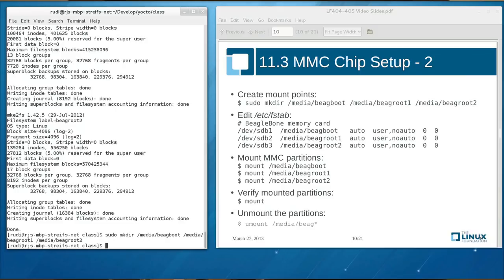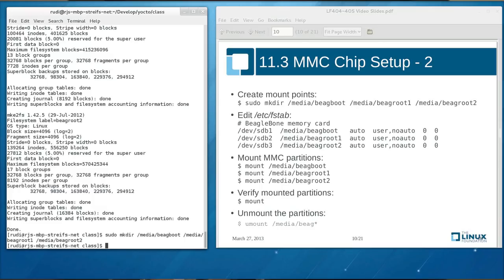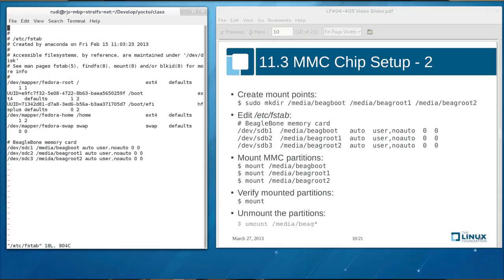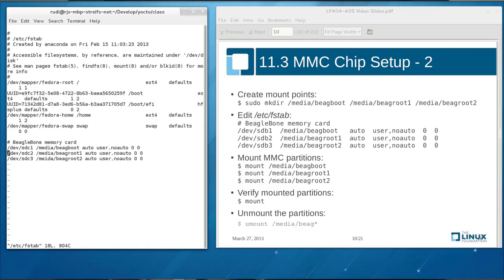Then we need to edit our file system table. That's the file in slash ATC slash SF tab. And into that file we insert three entries for the three partitions. So first you load this file into your favorite editor. Mine in this case would be just a simple text editor VI. And to the end of this file simply add three lines. And these lines are slash dev slash SDC one, slash media, slash big root, auto, user, no auto, and 00 for the file system checks. And we repeat that for the root partitions, big root one and big root two.